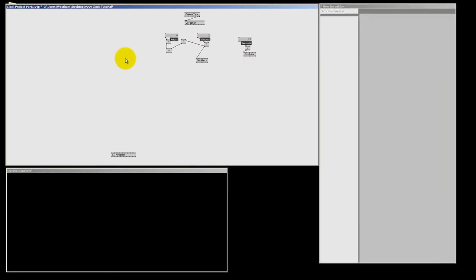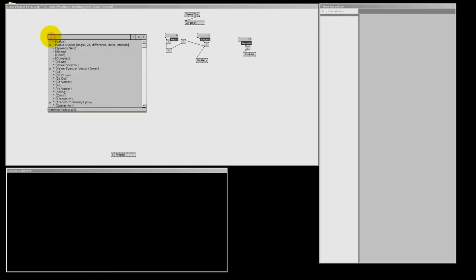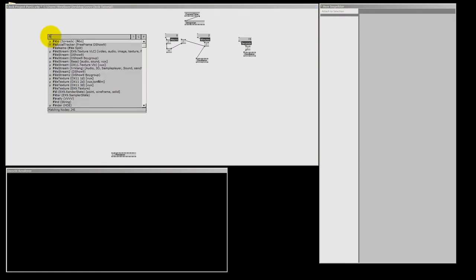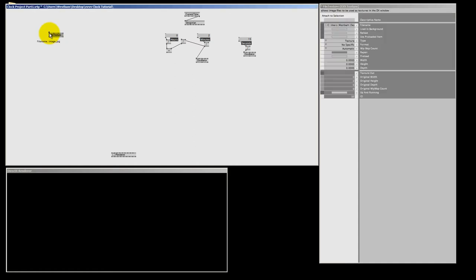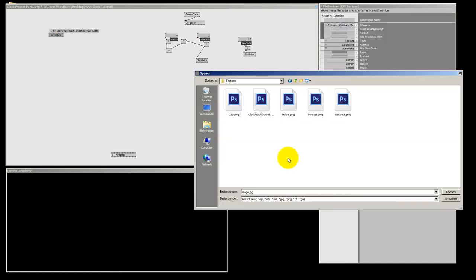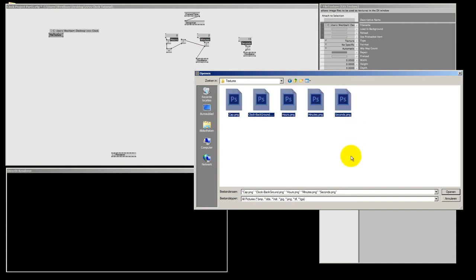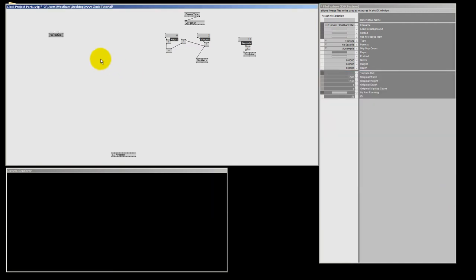And let's make our first little node. It's the file texture node. And this one will load our file textures. And we are working with EX9 today. If I right click on the file name pin, I get this file opening dialog. And here I can select all my textures. So I'm just going to select them all in one go. So all my textures are selected. And I press open. And now if I hover above my texture out pin, I see I have 5 textures. And that's exactly what we need. So that's good.